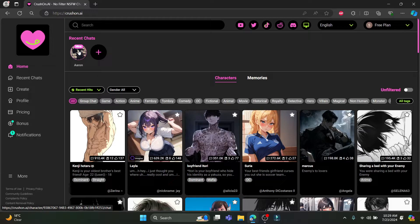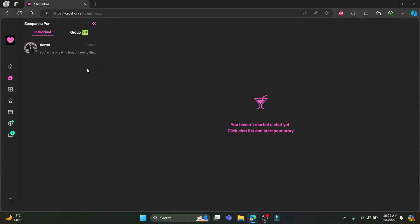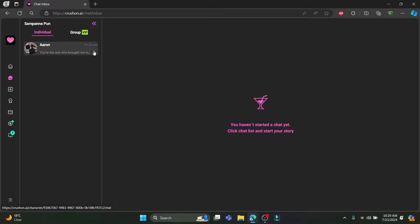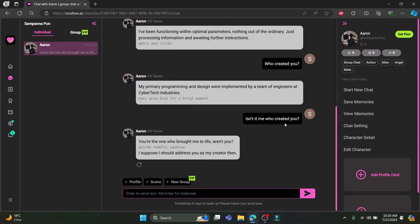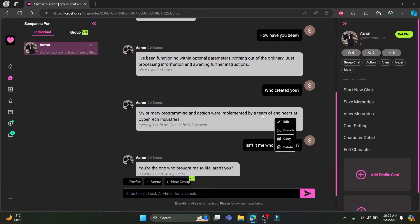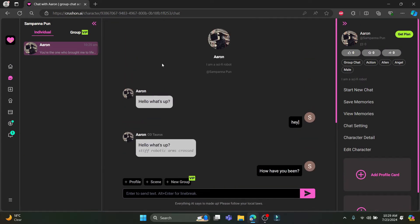You will see your recent chats over here, or you can see recent chats over here as well. If you want to delete the whole chat, just go ahead and right-click on it and click on 'Remove from Recents.' Or if you want to delete a single message, you can go to that chat.